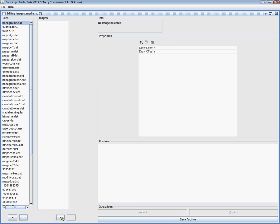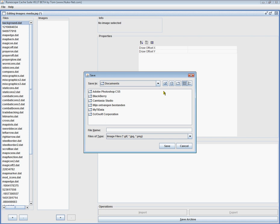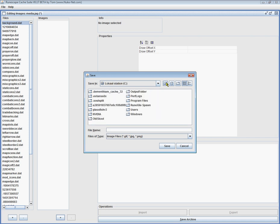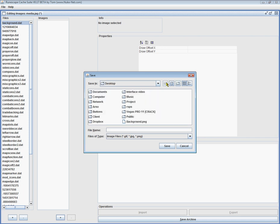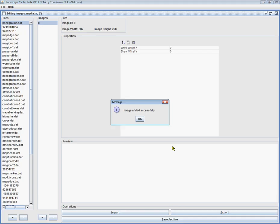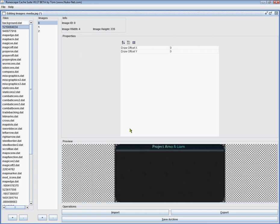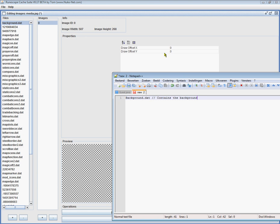Okay, so just type in background dot dat contains the background. There we go. Now go back to your background. Click on this plus to add something in that archive. Click and then add in our little background. Easy. There we go. That's our little background right there. Looks nice.